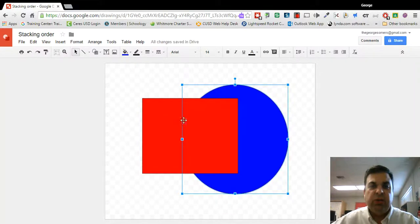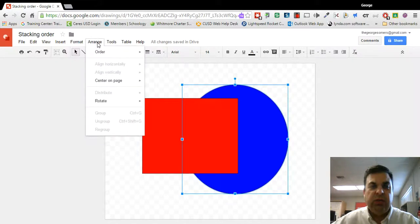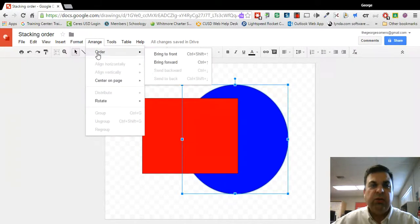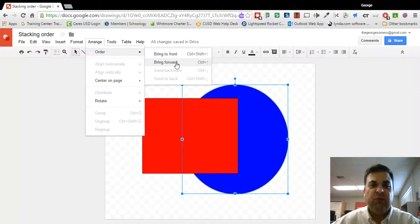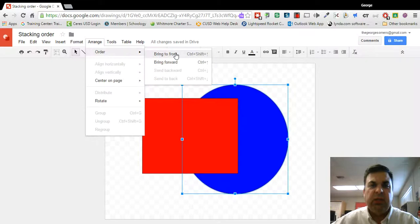You can also go to the arrange menu and under order you can then, in this case I can bring it to the front or I can bring it forward. So I'm going to bring it to the front.